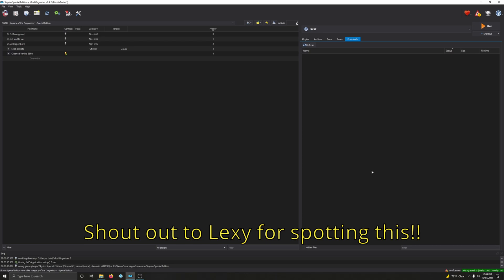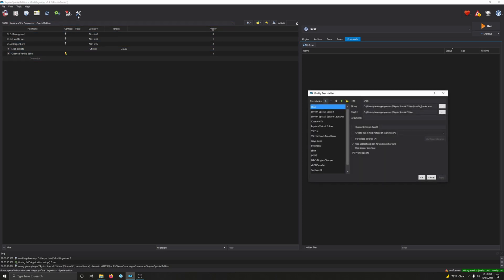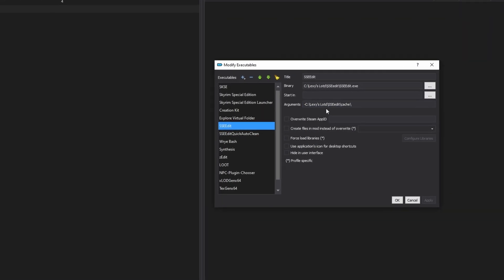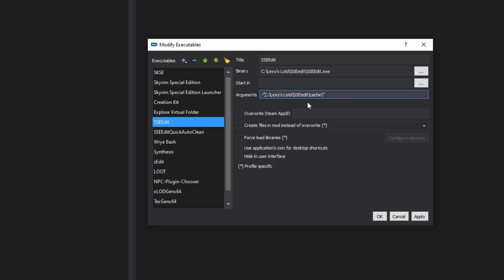Before we get into this next video, there's just a small bit of business I need to take care of. It concerns the argument field and the SSEEdit setting that we did for Mod Organizer 2. What we want is the file path has to be in quotations — quotation at the end, quotation at the beginning, in front of the drive letter that we're using.